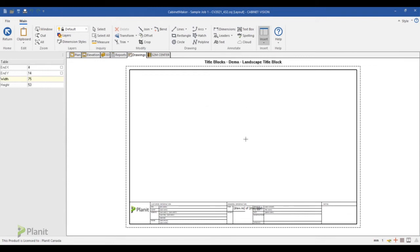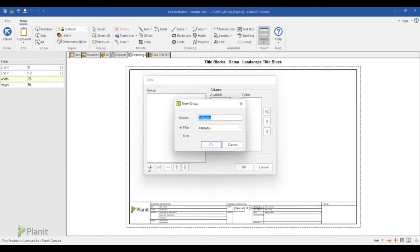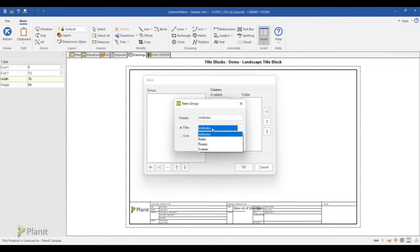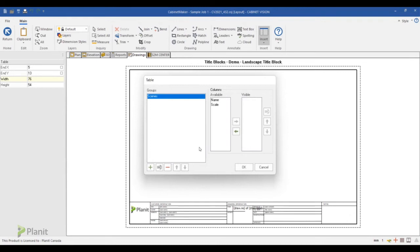Now in the table window you click on the plus sign to select what group you want to add. So in the filter list we'll select in the drop down list Scenes and click OK.